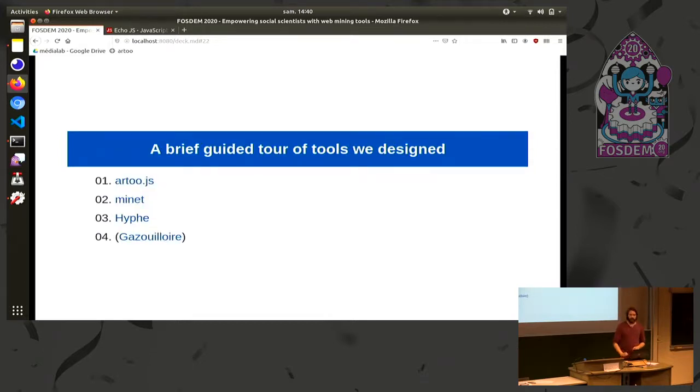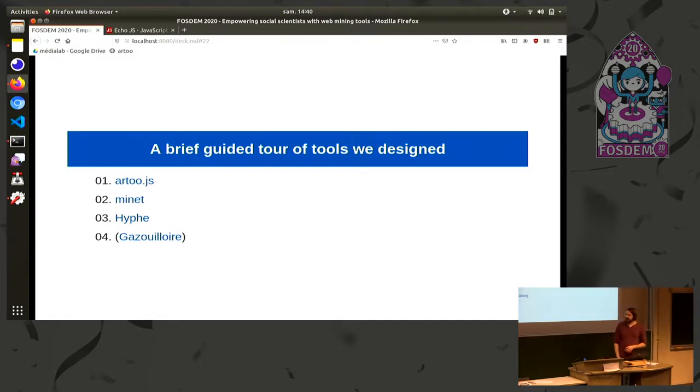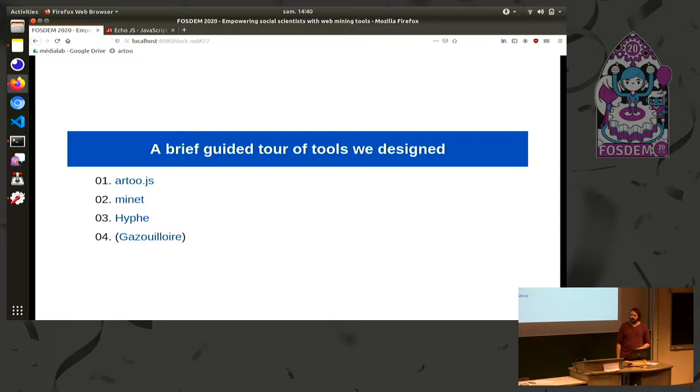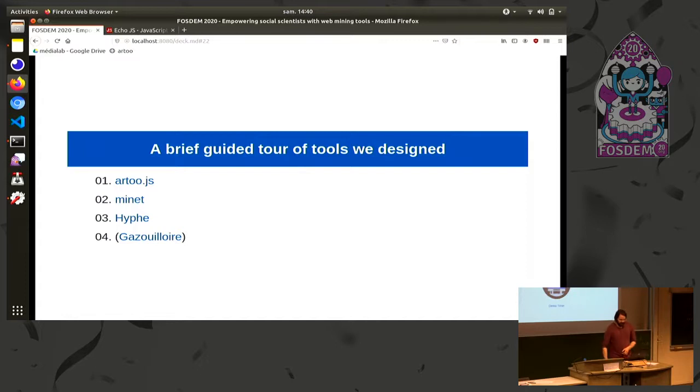And so how did we do that? I worked for a laboratory, which is called Sciences Po Media Lab, and the seminal idea of the lab was to gather three kinds of people: social science researchers, designers, and engineers such as me. And so we are going to mix those people and we are going to design tools which are suited to the researchers' questions and work.